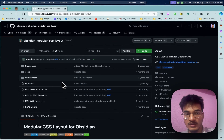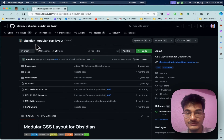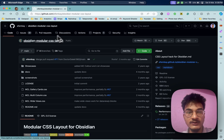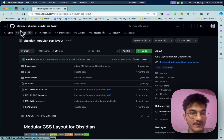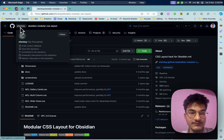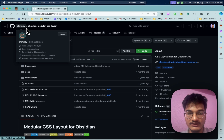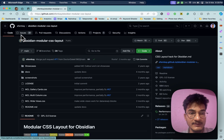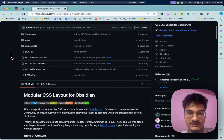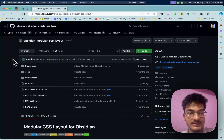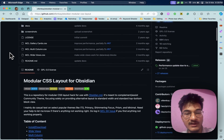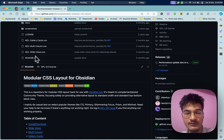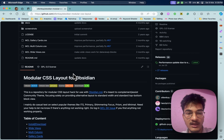You can go to Google and search for 'Obsidian modular CSS layout' and you will get this repository by the user ifimk. This is created by ifimk and is a very useful CSS snippet. Don't be confused — this is not a plugin but a CSS snippet. We'll need to add these CSS snippets to our snippets folder in our vault.